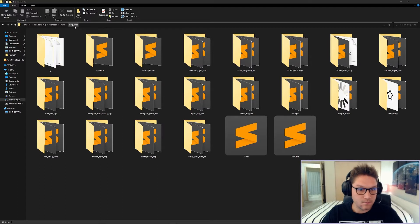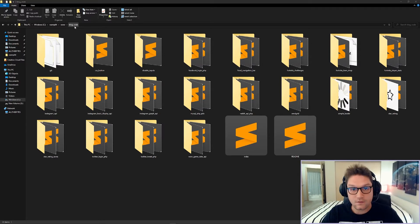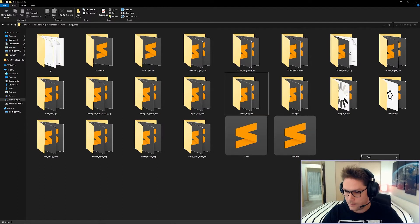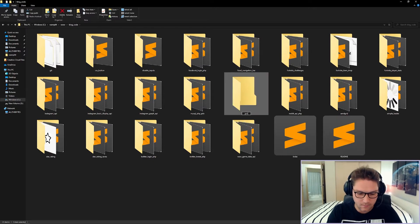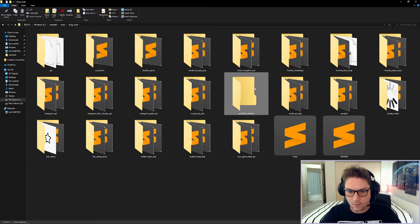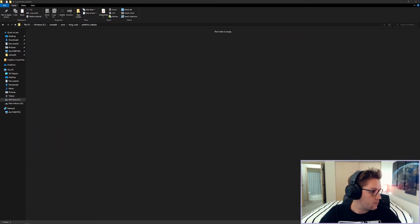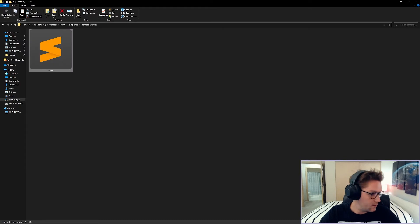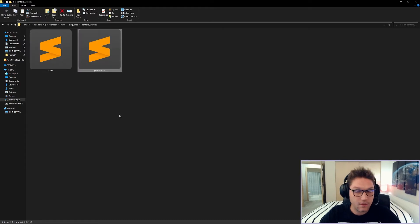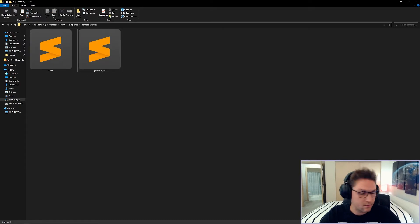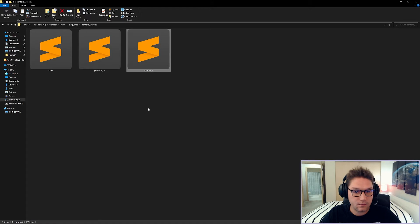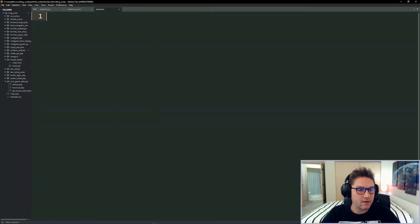Over in my blog code repository on GitHub, I'm going to create a new folder and call it portfolio website. I'll begin by creating three files: the index.html, the profile.css file, and my profile.js file. We're gonna begin over in our index file.